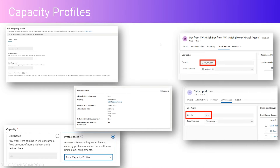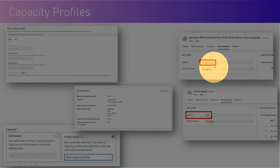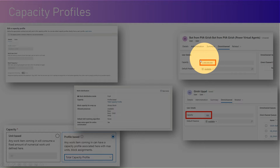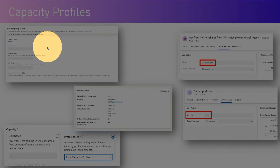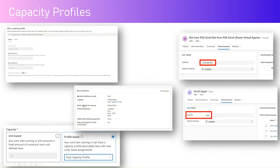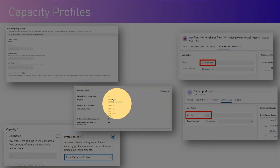Not only a user but a bot user will also have a capacity defined. This bot has an enormous number of capacity, and this is unit-based — not based on profiling. In the work stream you can configure the work distribution, and in the work distribution you can configure the capacity profile for that particular work stream.